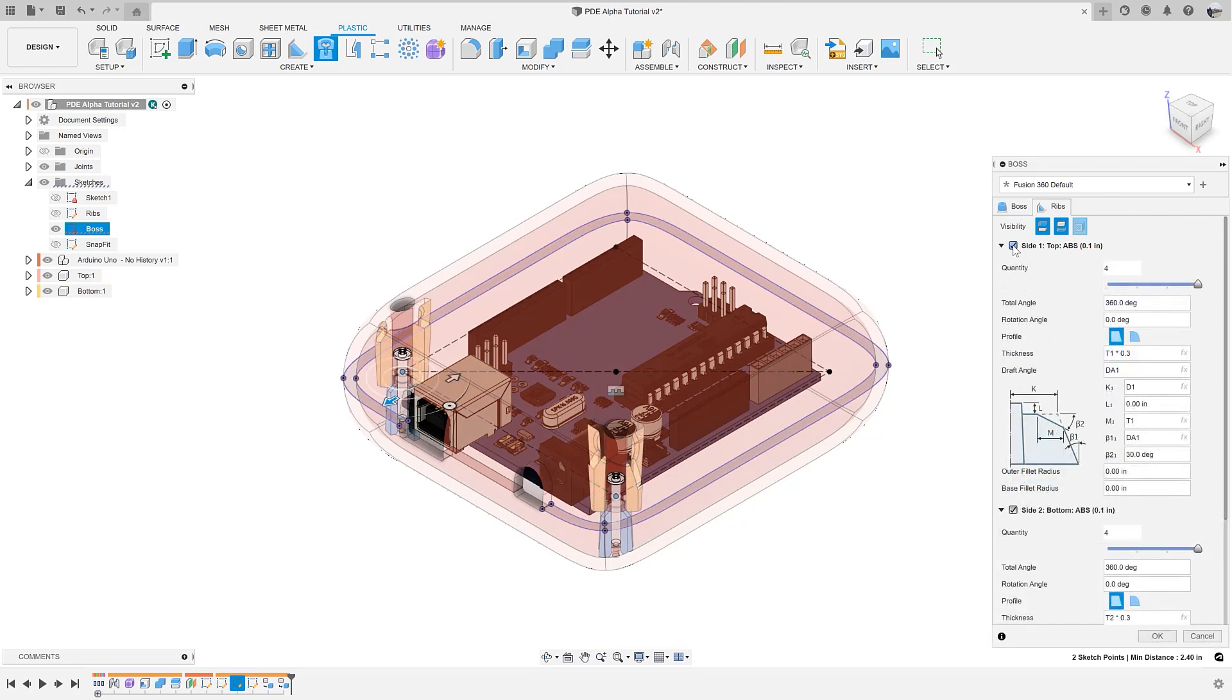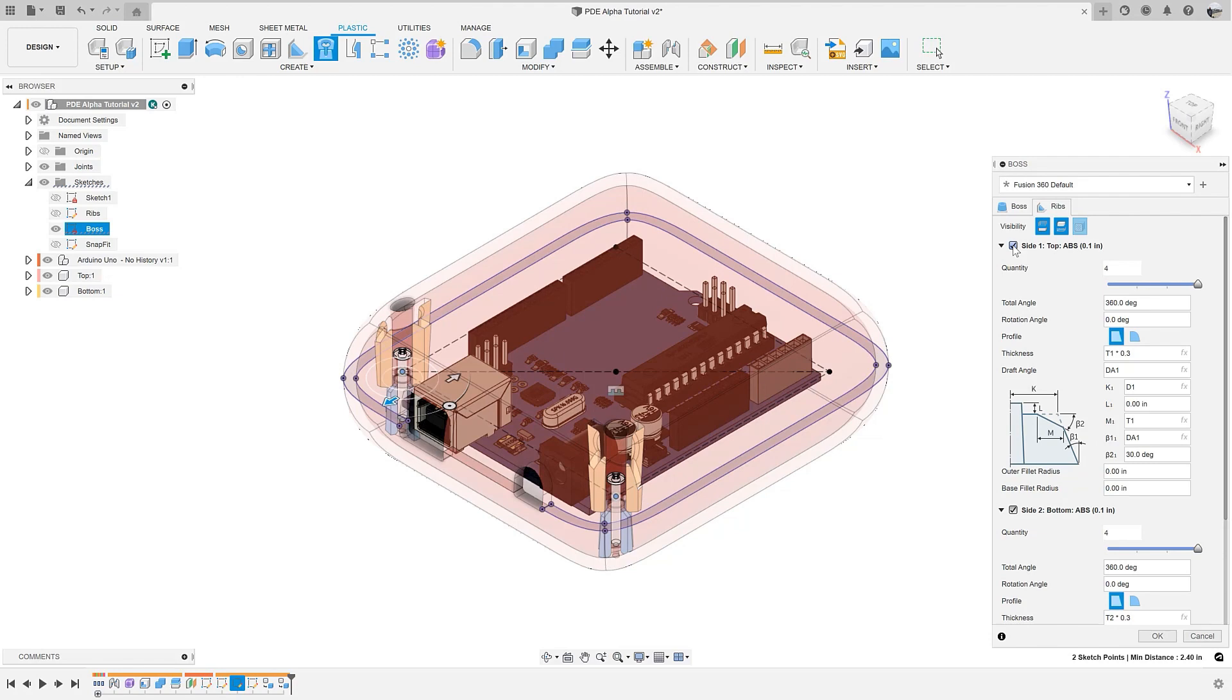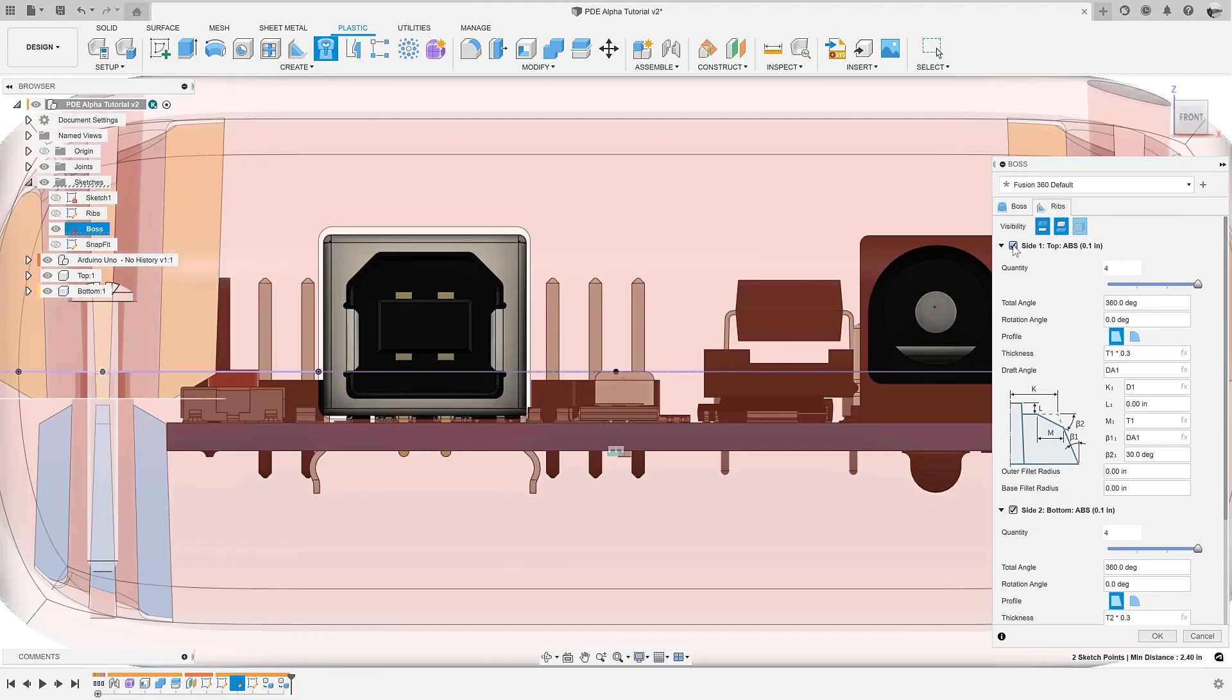You can also see a preview of what the ribs will look like to detect if there will be any interferences with other parts in the assembly. Here you can see that there will be two interferences we need to consider.